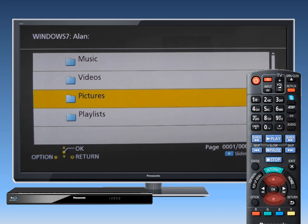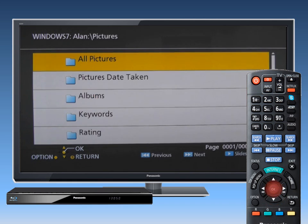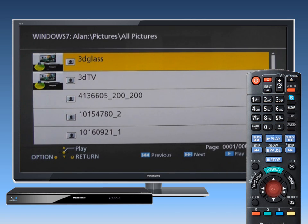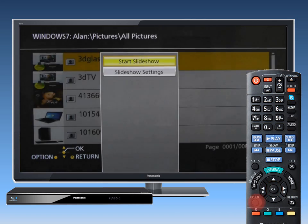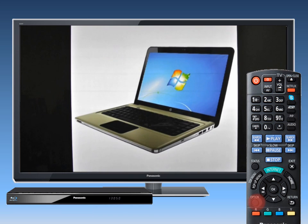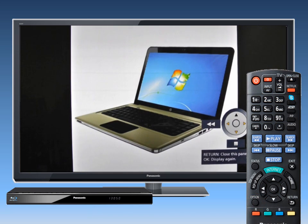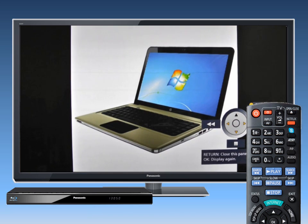Using the up-down arrow buttons, select the media you wish to access. You may be able to use convenient Control Panel functions, depending on the content, by pressing the Option button on your remote control.